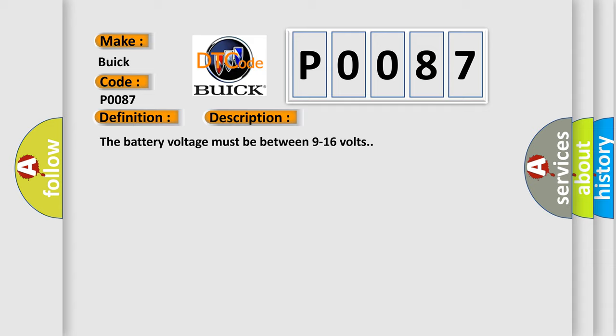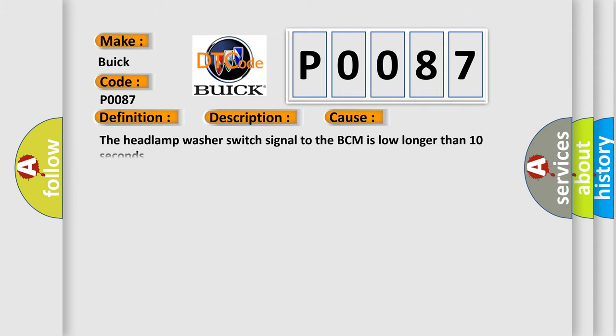The battery voltage must be between 9 to 16 volts. This diagnostic error occurs most often in these cases: The headlamp washer switch signal to the BCM is low longer than 10 seconds.